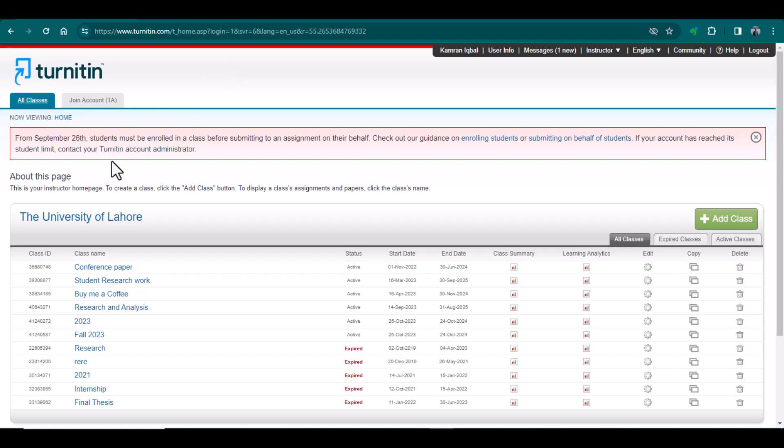You can see on my screen: from September 26th, students must be enrolled in a class before submitting any assignment on their behalf. This means that if you want to submit a document, first you need to make the enrollment — even if you want to submit your own document, you will need to be enrolled in that class as a student.